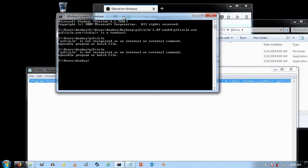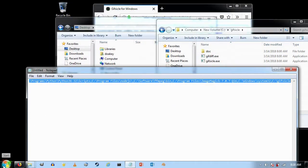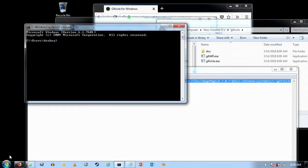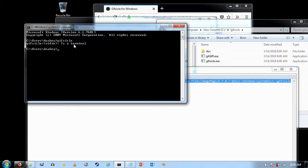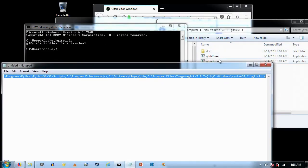Now that I've changed the environment variables, I need to restart the command prompt. I'll open it back up, and now when I type GIFsicle it runs — it doesn't tell me the command is unrecognized. Windows now knows where GIFsicle.exe is because I entered the path to its folder in the environment variables.